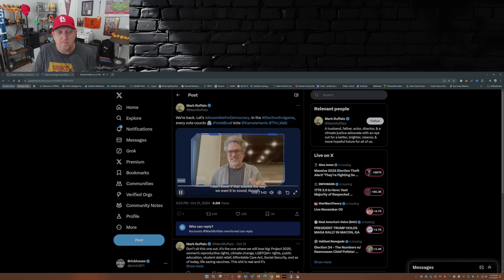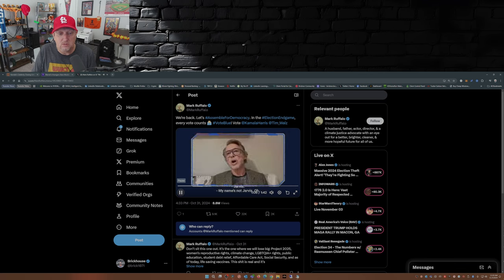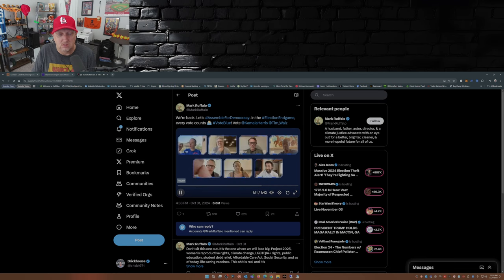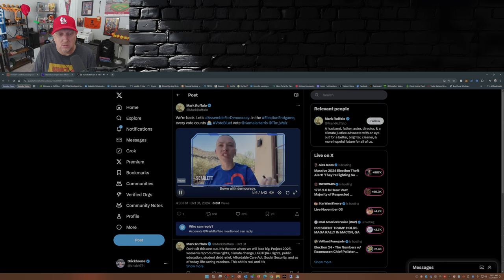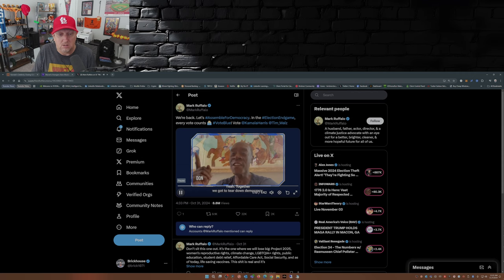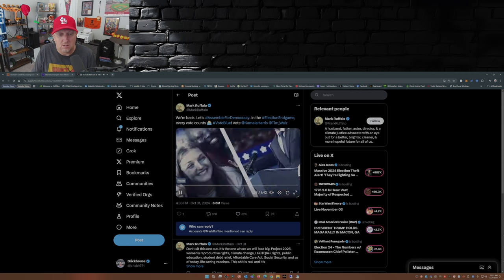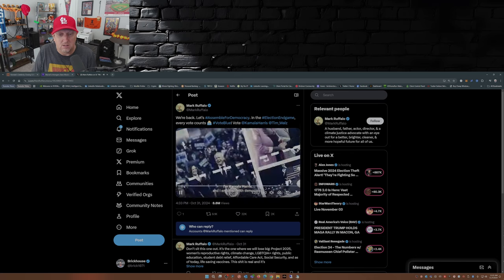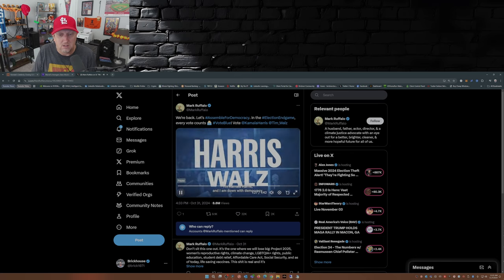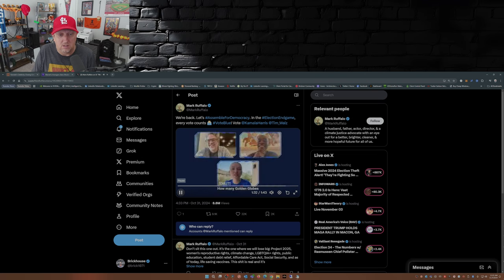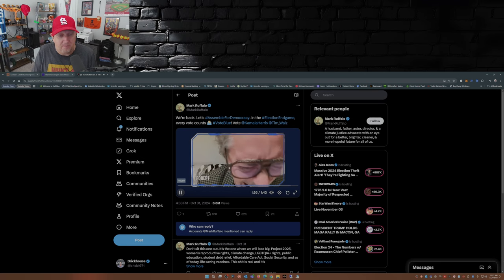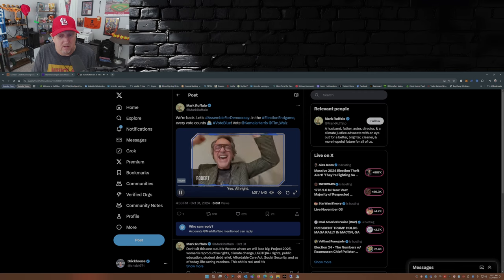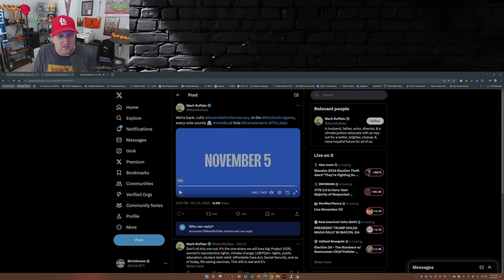That sounds the way we want it to sound though. I think we just need, can we get some production though, Jarvis? My name's not Jarvis, but whatever. Oh yeah, oh yeah. That's right, down with democracy. Down with democracy. Is that what we mean though? Yeah, together we're going to tear down democracy. Will you stop playing heroic music under yourselves? I'm Kamala Harris and I am down with democracy. Did I sound enough like her on that one? That was great. How many Golden Globes have you been nominated for? I'm just curious. Yes, all right, that was awesome. Okay.